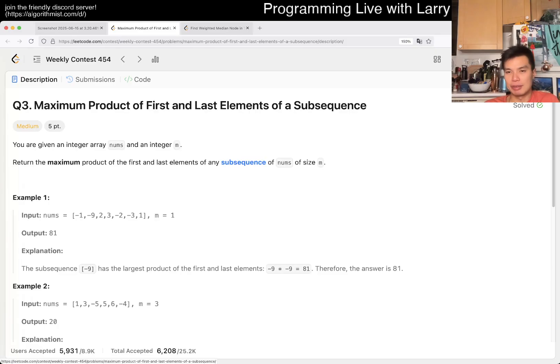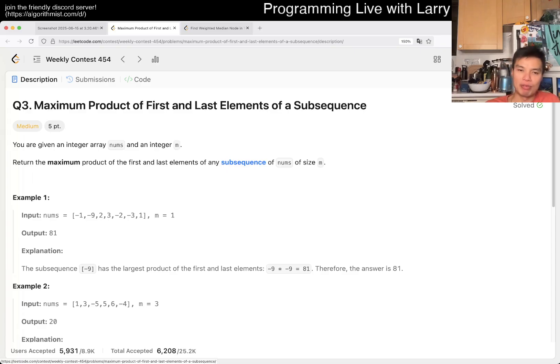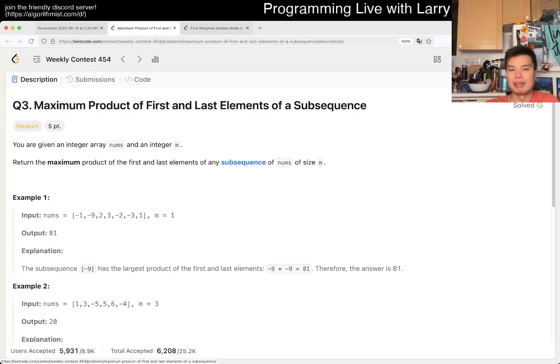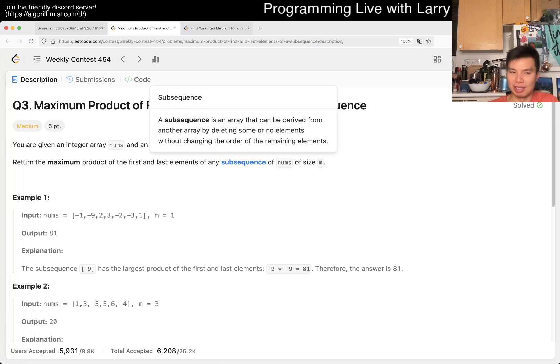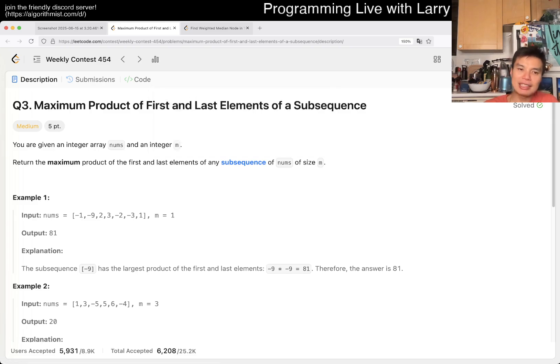That's why I took four minutes and even then like I felt like I was a little bit slow. I think this was a very straightforward observation problem. Not to say it's easy, but you have to make one critical observation and that is, what is the definition of subsequence?